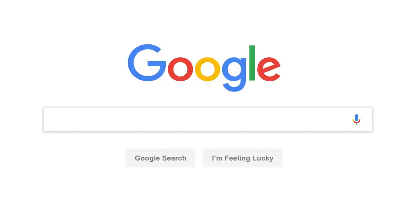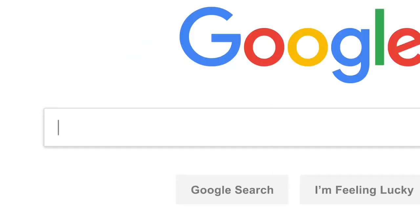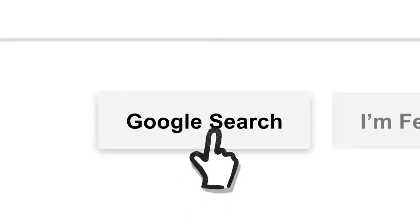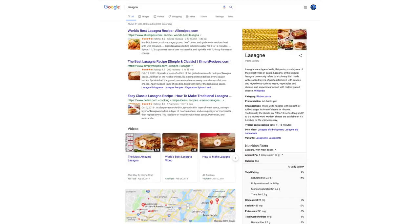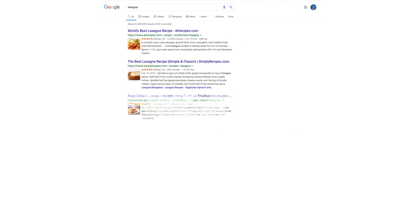So let's say it's getting close to dinner and you want a recipe for lasagna. You've probably seen this before, but let's go a little deeper.